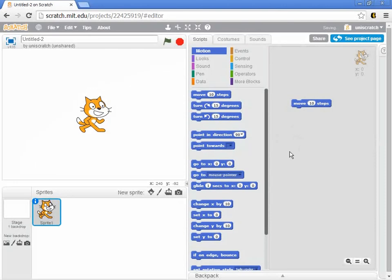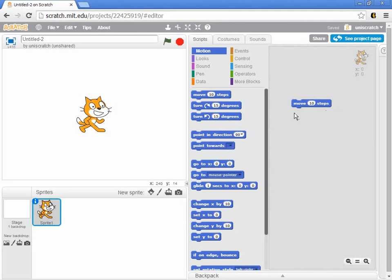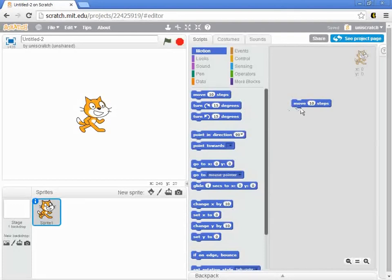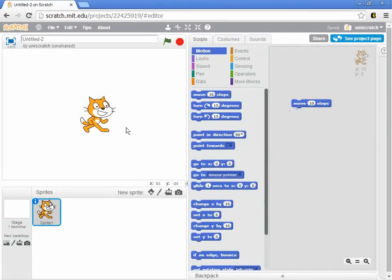And you'll notice very carefully here, I'll tell you what I'm going to do and then do it, that if I double click on this block, move 10 steps, I'm actually saying right now to the cat, I want you to move 10 steps. And when I do it, this cat will move just a little bit.